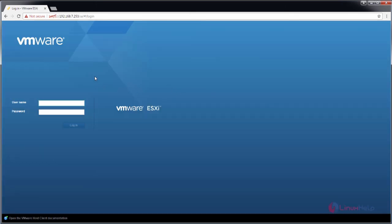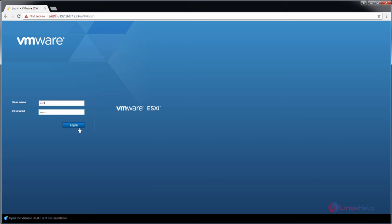Now you can see the VMware web console is opened. Enter your username that is root and the password for the root user. Click login.